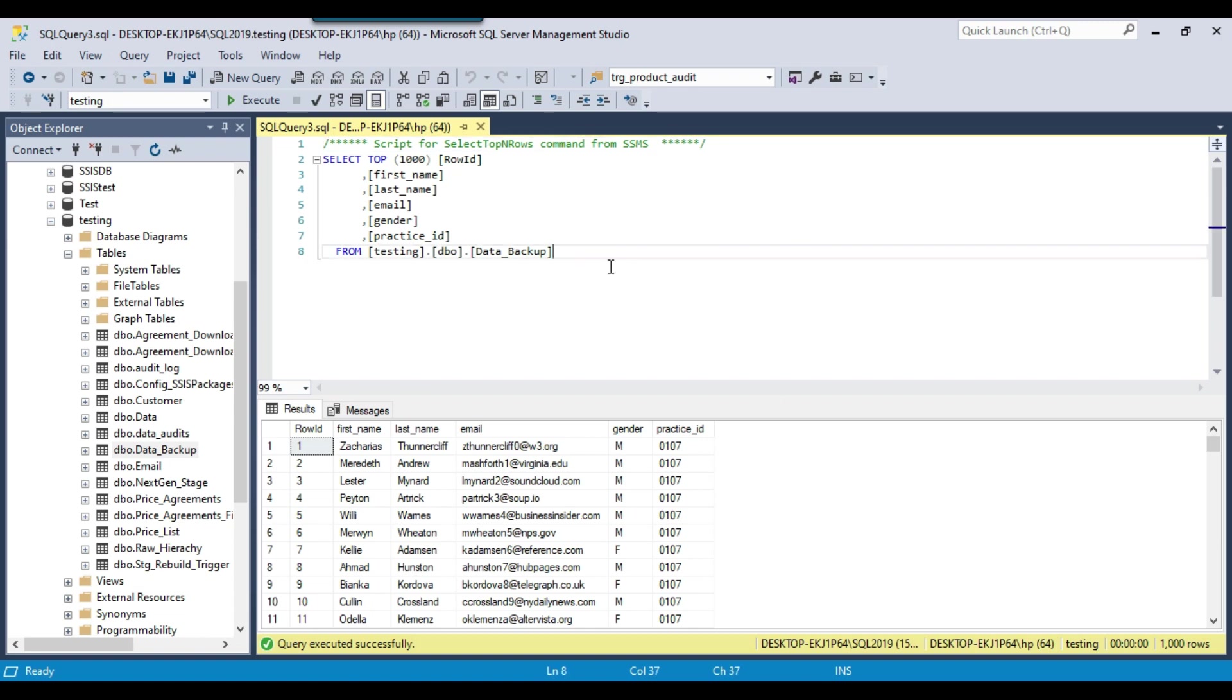While updating the data in SQL Server table, you should be careful that you should put the WHERE clause if required, because if you don't put the WHERE clause then you will end up updating all records in that particular table. So whatever number of records you want to update based on some criteria, you can put the condition in the WHERE clause and then you can update the data.